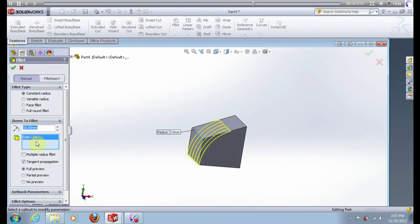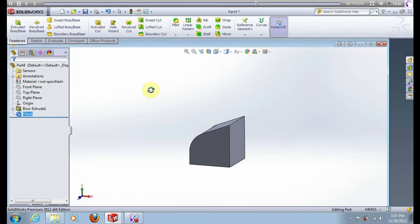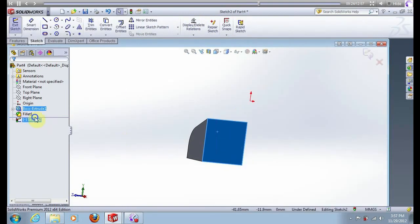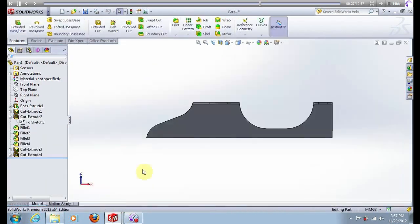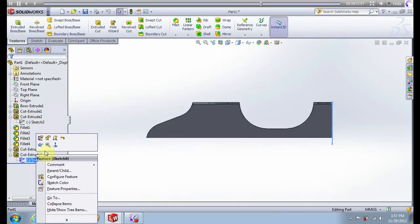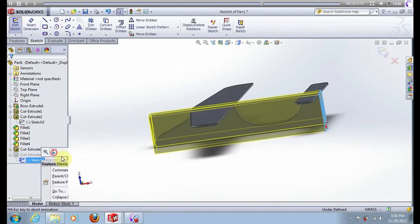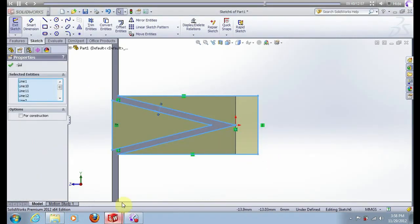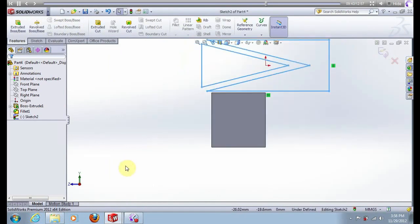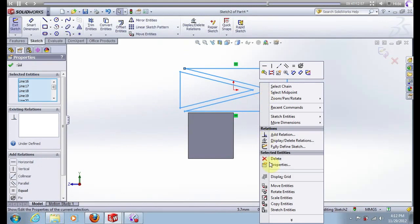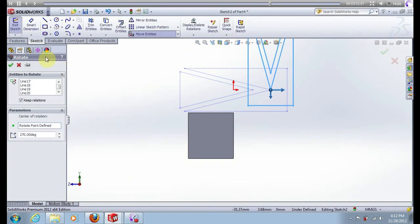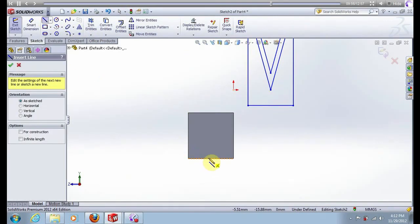Fillet, put 5 mm. New sketch on this surface, normal to view. Open Part 1, open sketch 6, normal to view, 2 mm, and copy this sketch. Back to Part 2, paste sketch, select sketch, click on this line, rotate entities, rotate like this. Move entities, now create this line, put 1 mm.